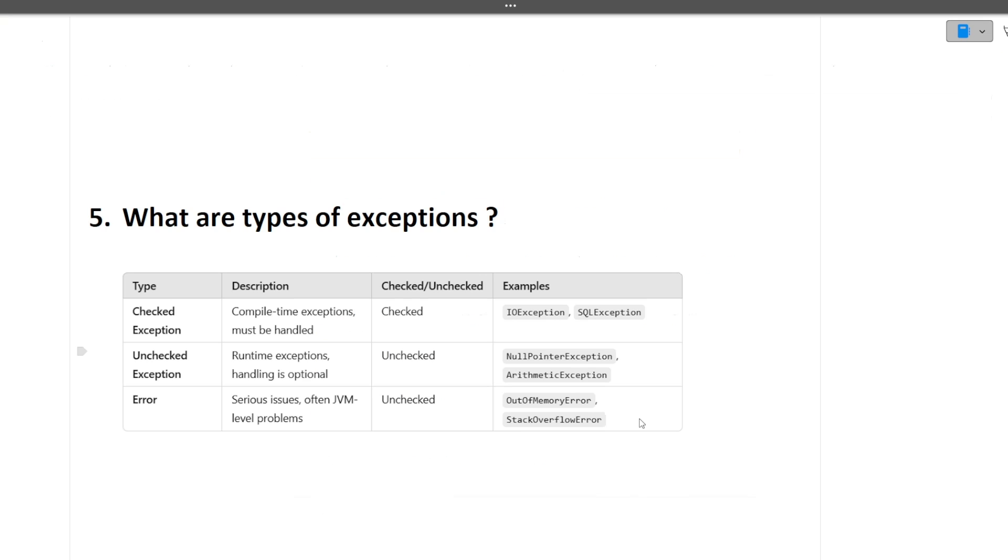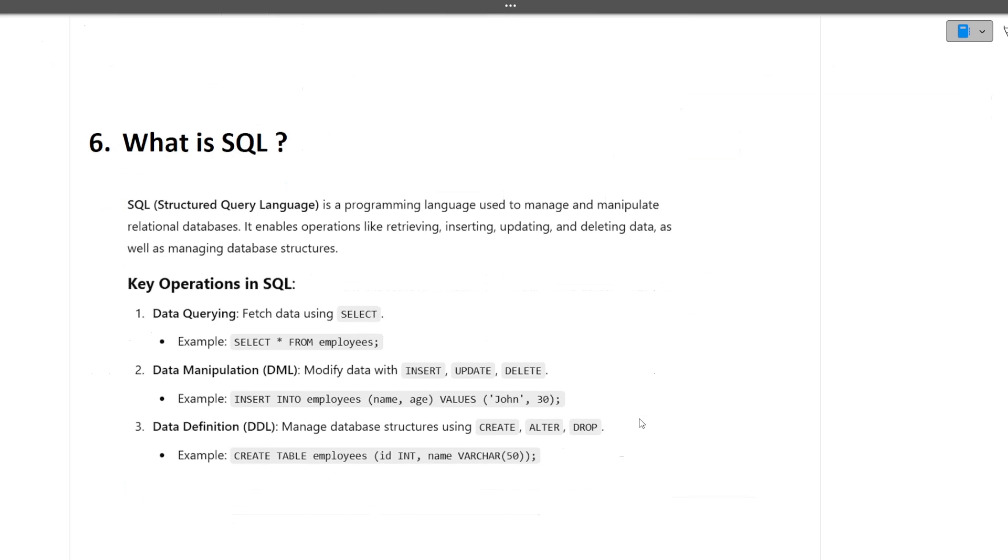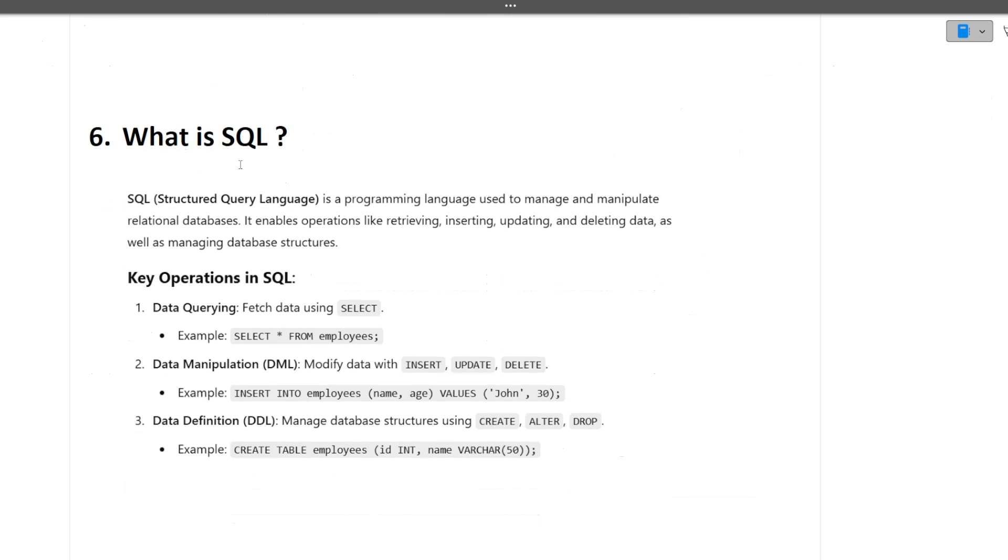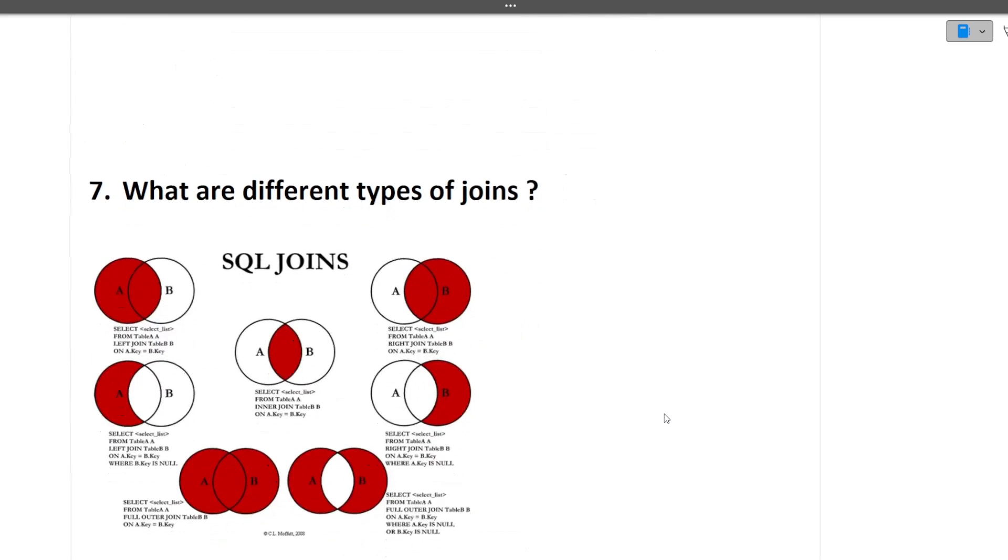Now let's continue with the video. Next question was what is SQL. SQL stands for Structured Query Language. What are the operations in SQL? There is data querying, there is data manipulation, there is data definition. I will not go in detail but on a high level this is what SQL is.